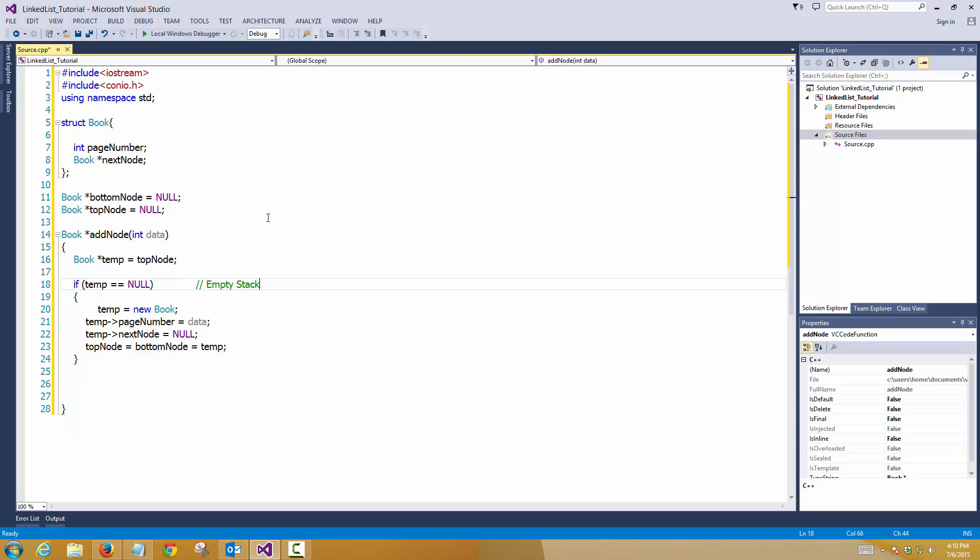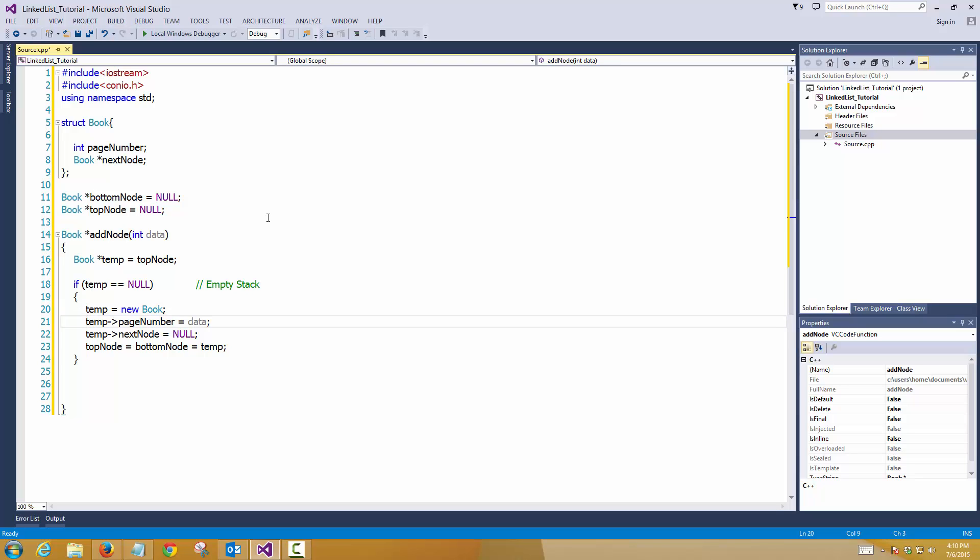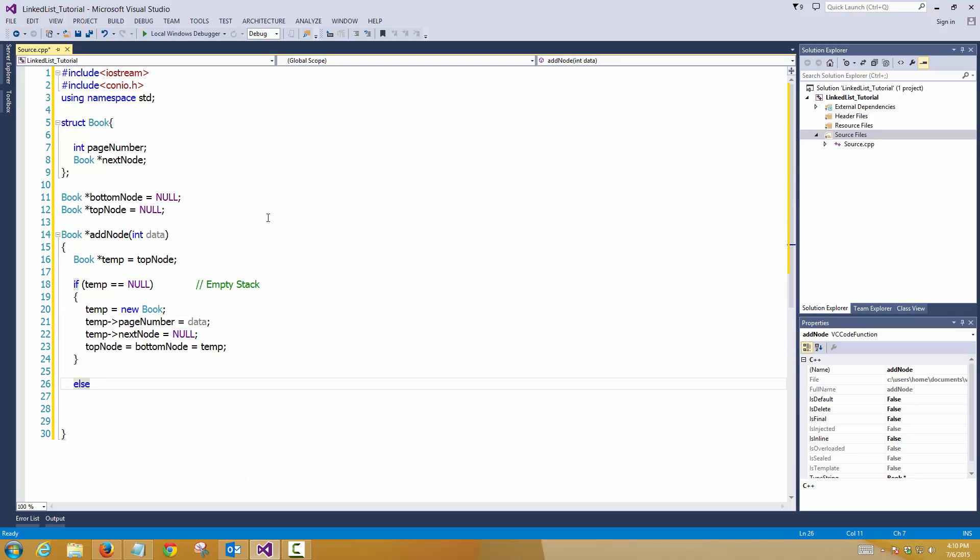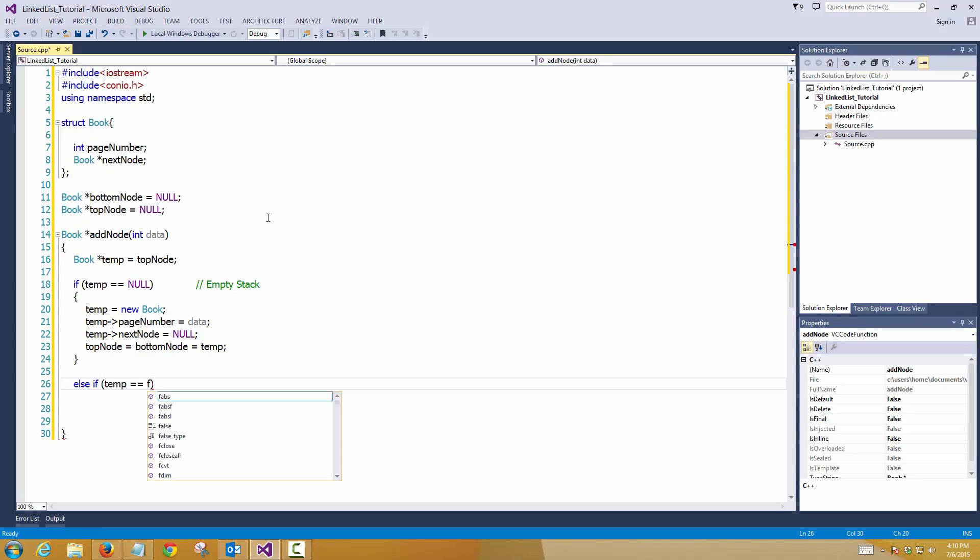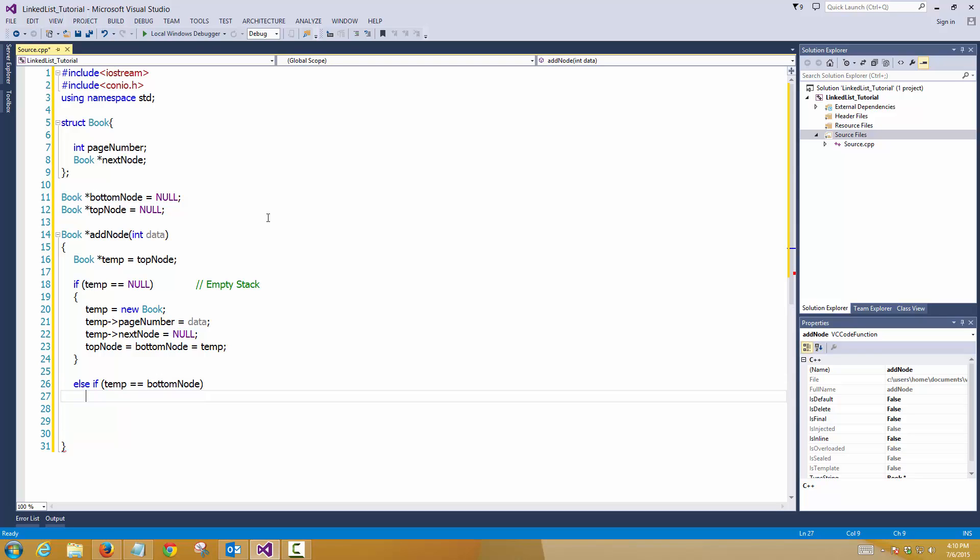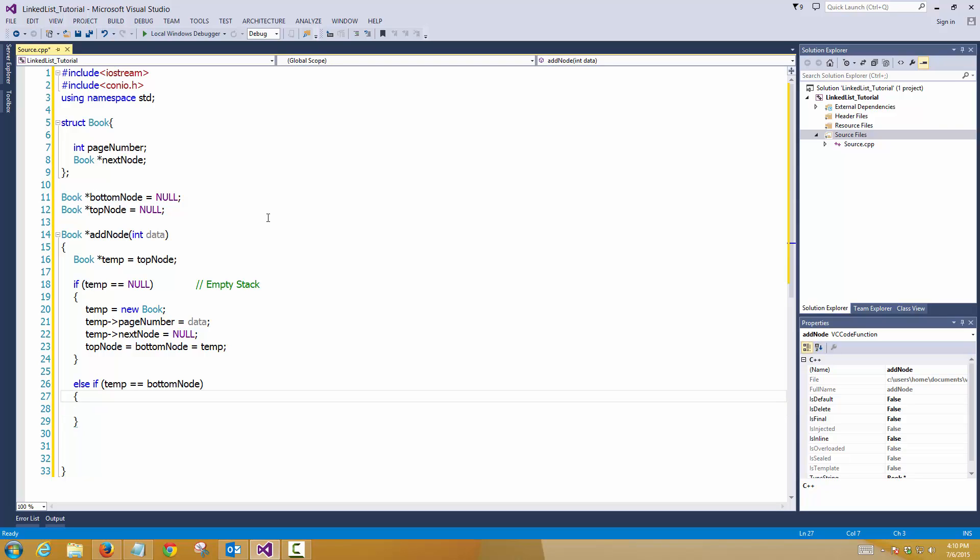The second condition will be if the temp is equal to bottom node. That means we have only one node in the stack. Creating the second one. So the procedure remains the same.